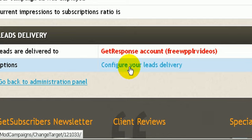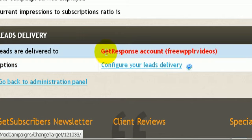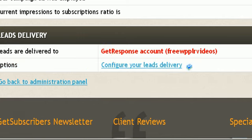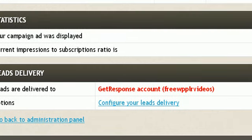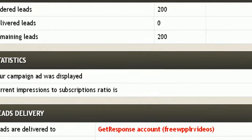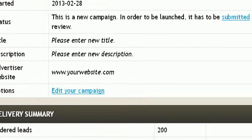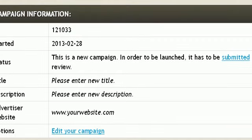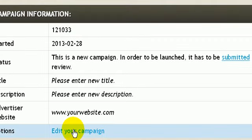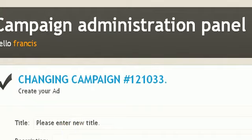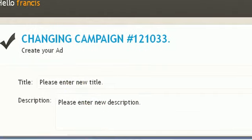You would have to configure that by going to the options here and clicking on configure your leads delivery. It's not done automatically when you sign up for your account. You have to do this yourself. You have to click on configure your leads delivery and you could set it up so that it goes directly to your GetResponse account.